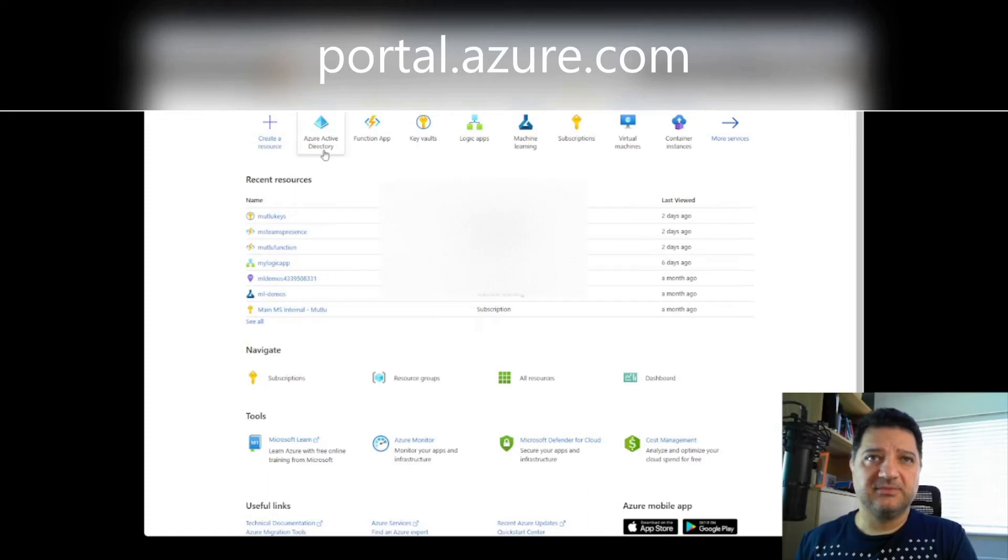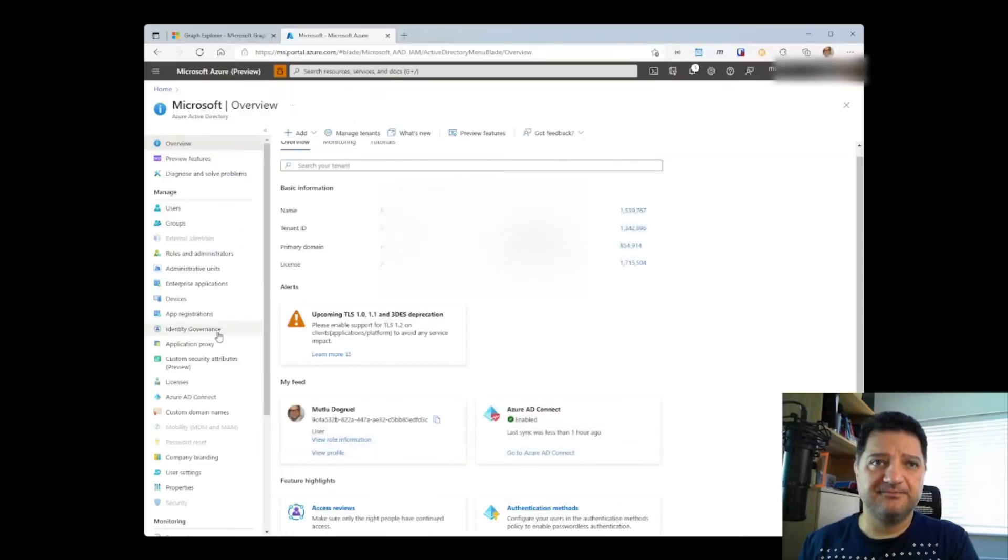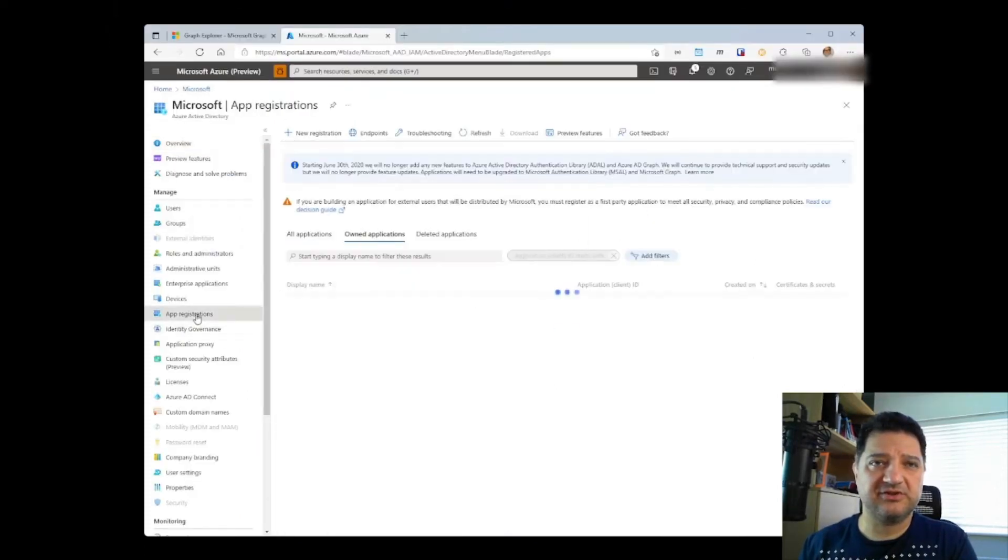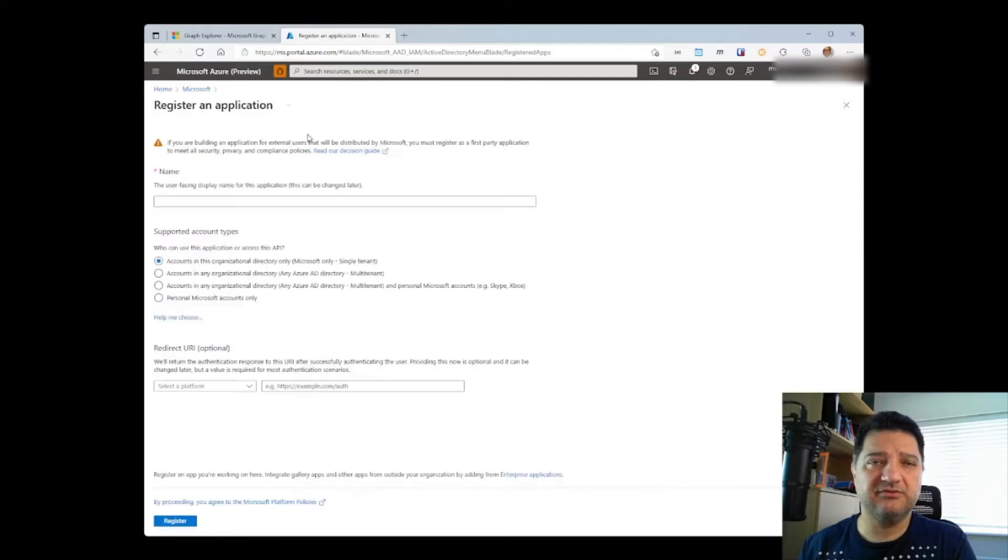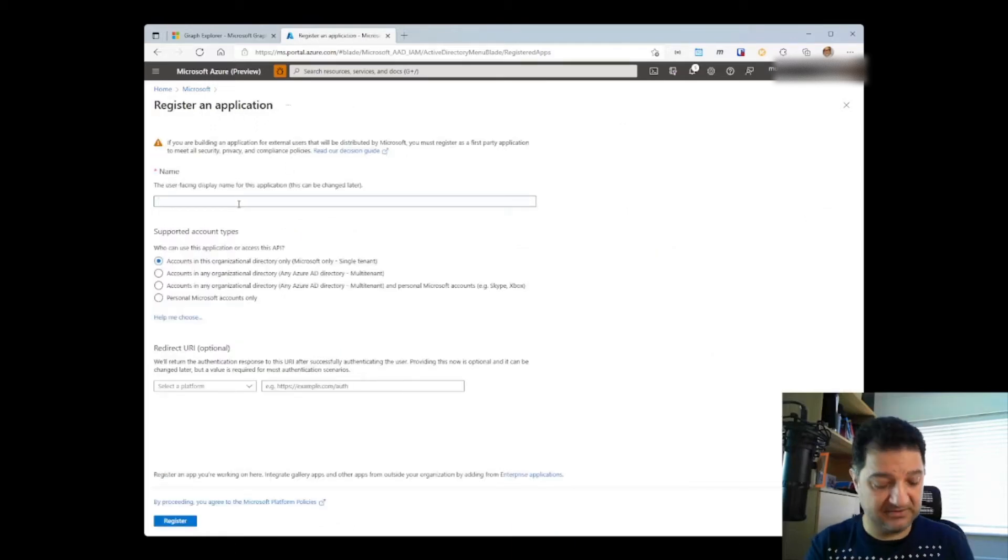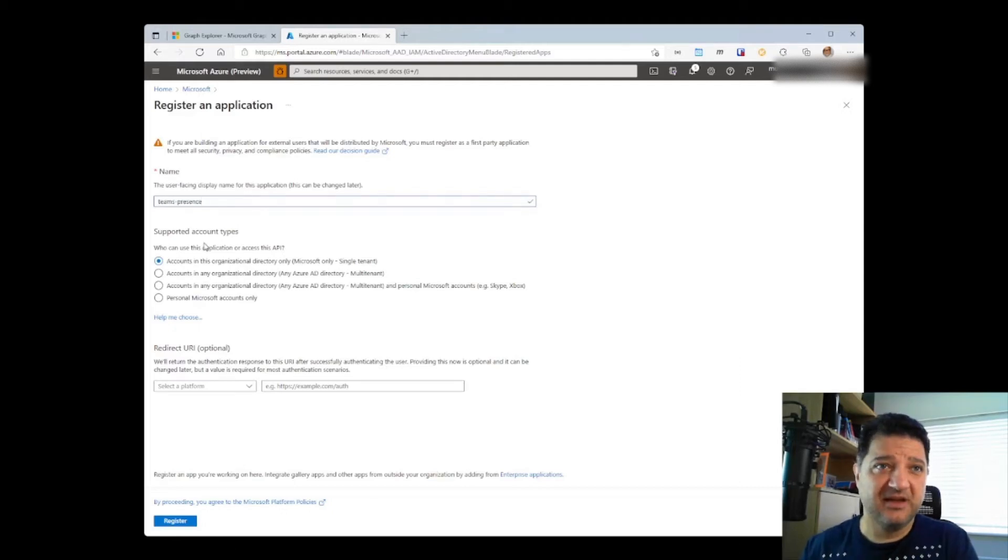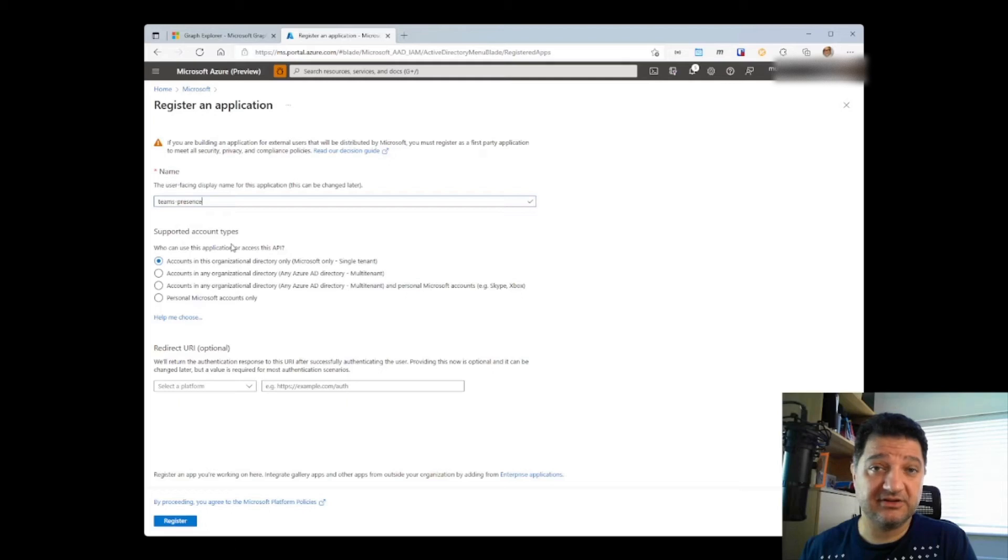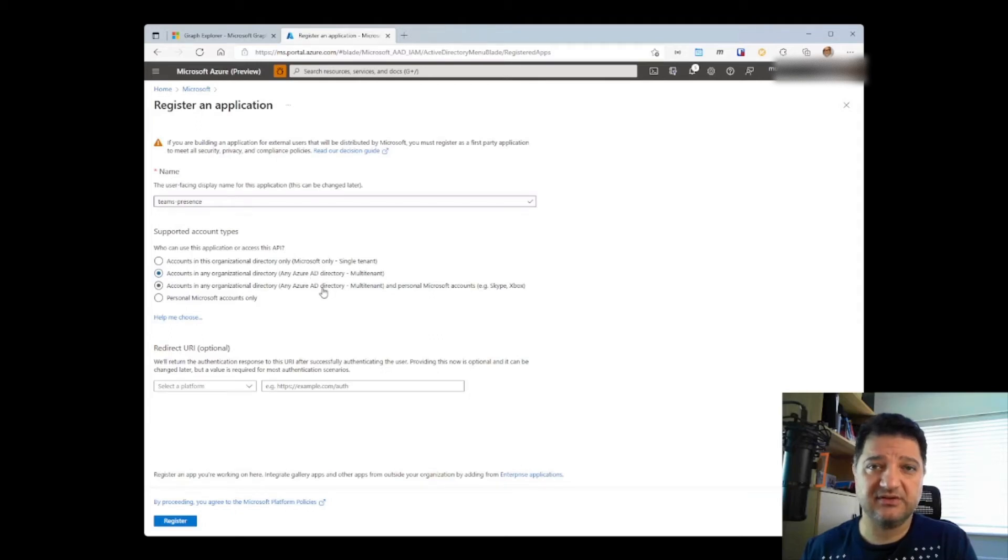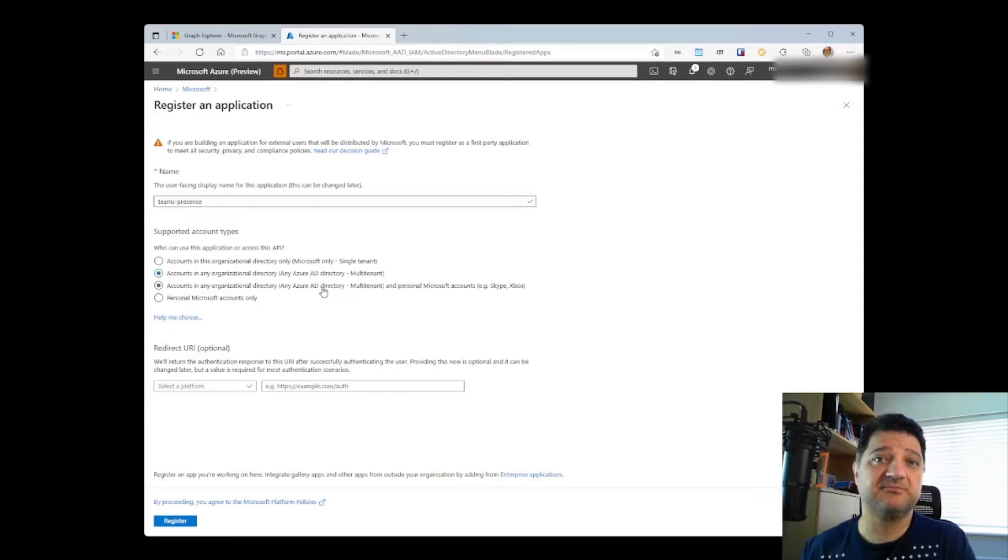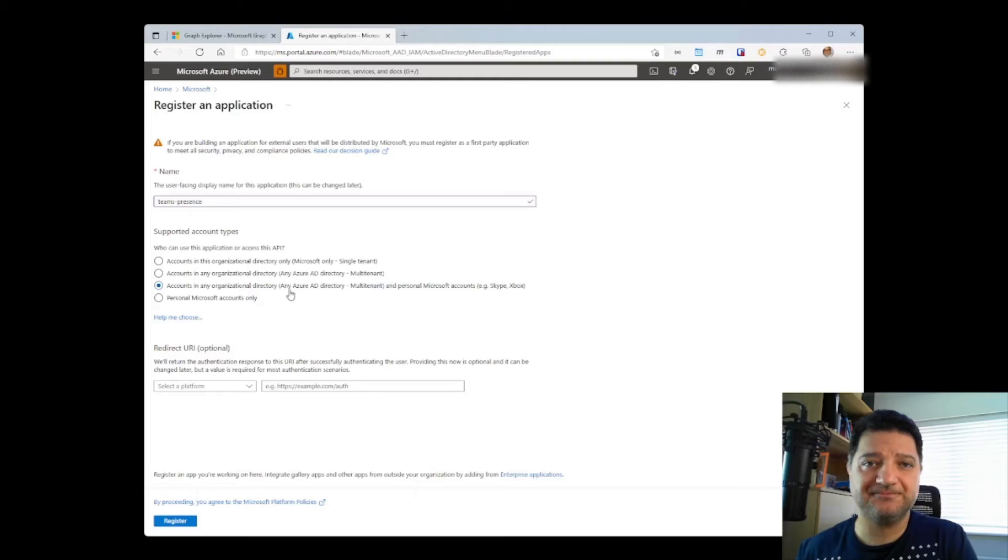In the Azure portal, let's go to the Azure Active Directory and choose App Registrations. Then we click on New Registration. We choose a user-friendly name such as Teams Presence. And then we select an account type that our application is going to support. If you are planning to use it across multi-tenants, the second option is the best. Otherwise, if you are also thinking of using this application together with your personal Microsoft accounts, then choose the third one.